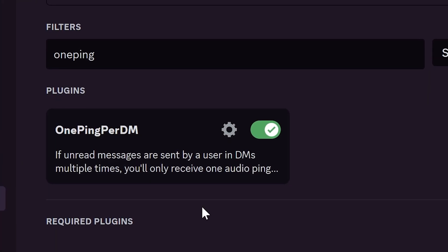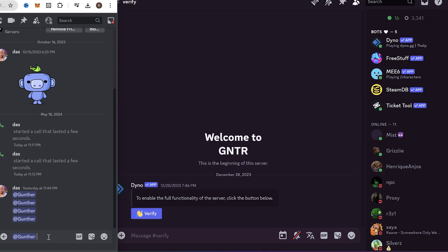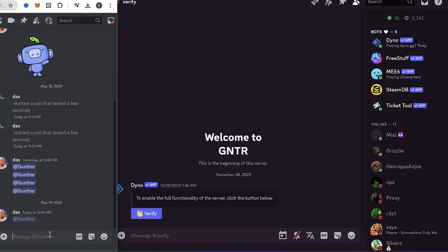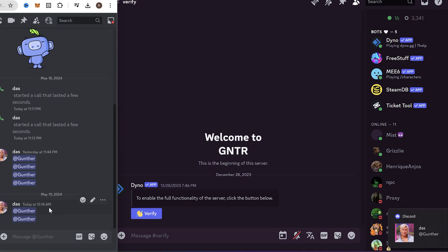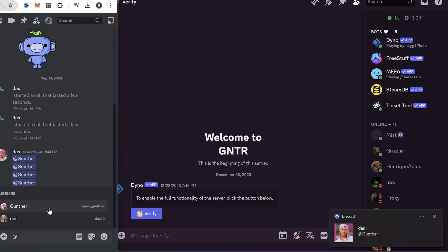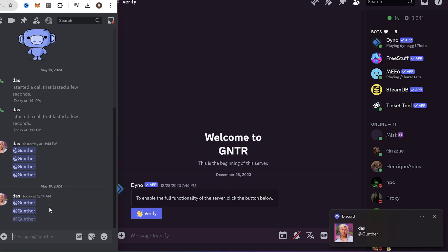One ping per DM plugin. With this plugin, you will only receive a ping audio notification once, if someone pings you multiple times. It can be DM pings or channel pings. Very good plugin if someone bothers you in DM.